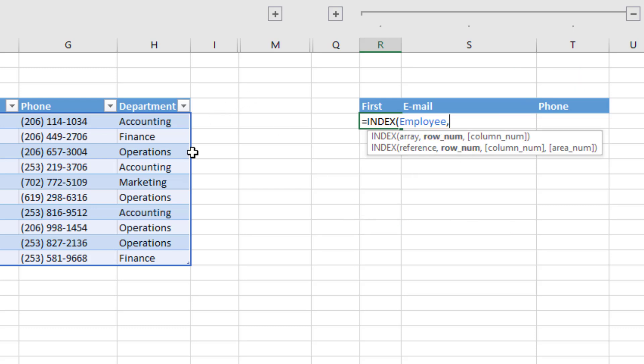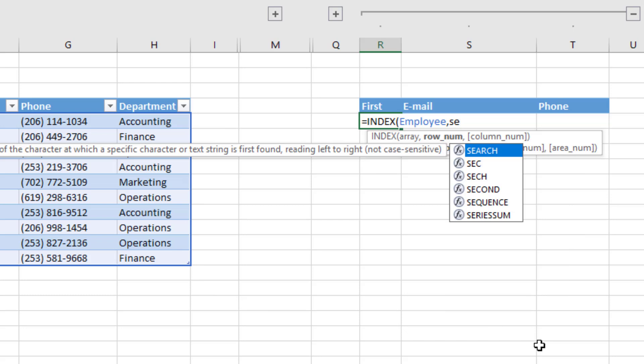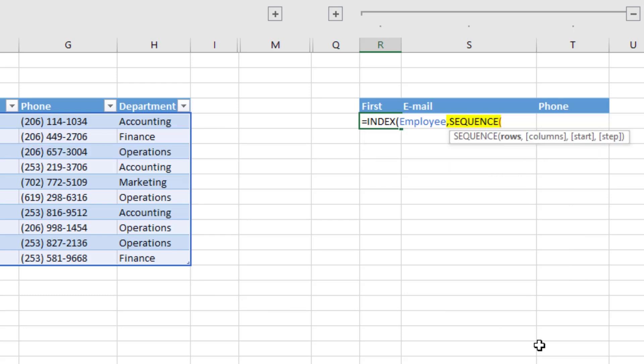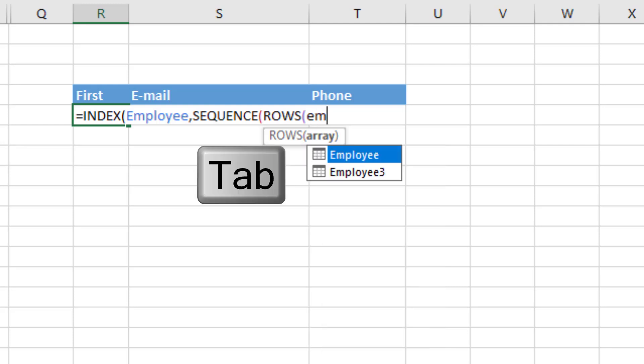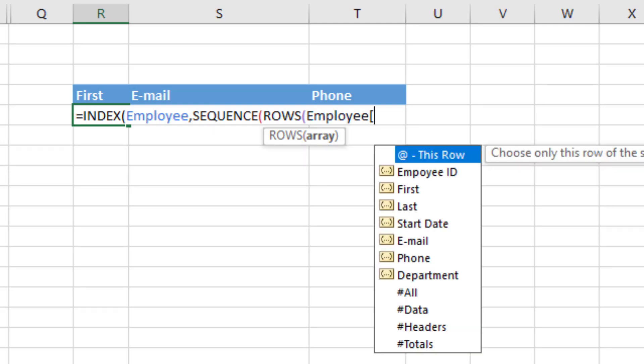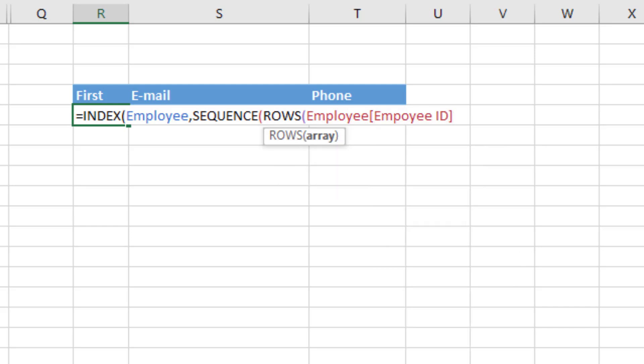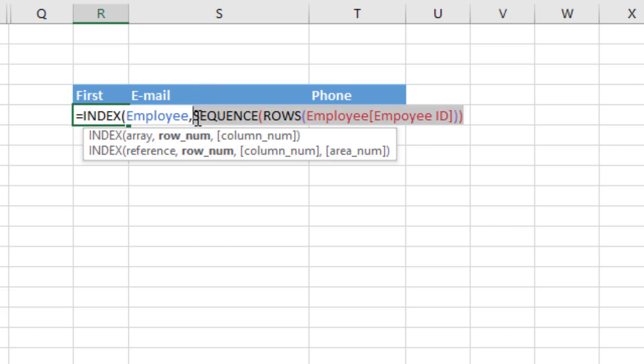Well, we need a sequence from one to however many there are. So we use one of the amazing Office 365 array functions, sequence. How many rows do we want? Well, we'll count how many rows there are. And watch this. I'm going to type EM. I see employee table tab, then a square bracket. And I'm going to pick the first column, the ID. Close square bracket. Close parentheses. That's the only argument we need, rows, because the default is one and the step is one.